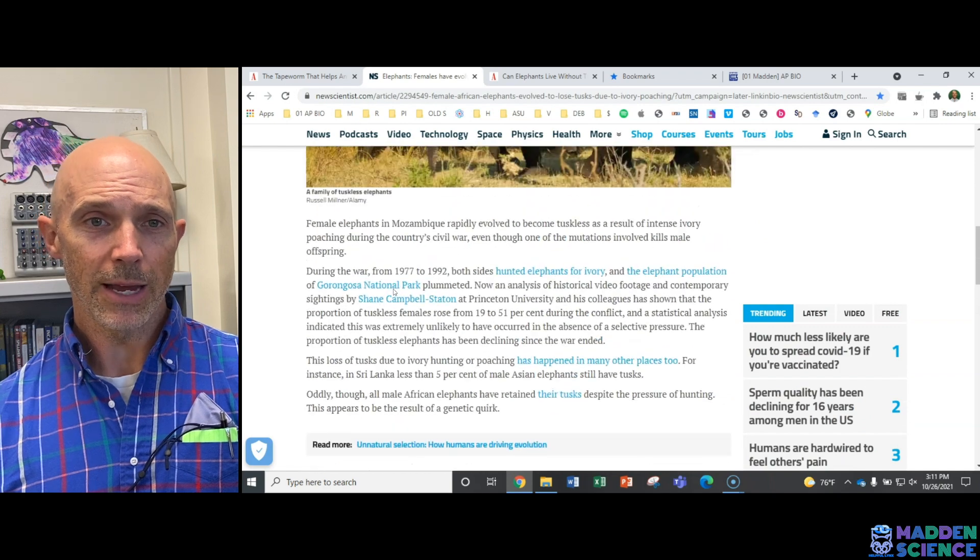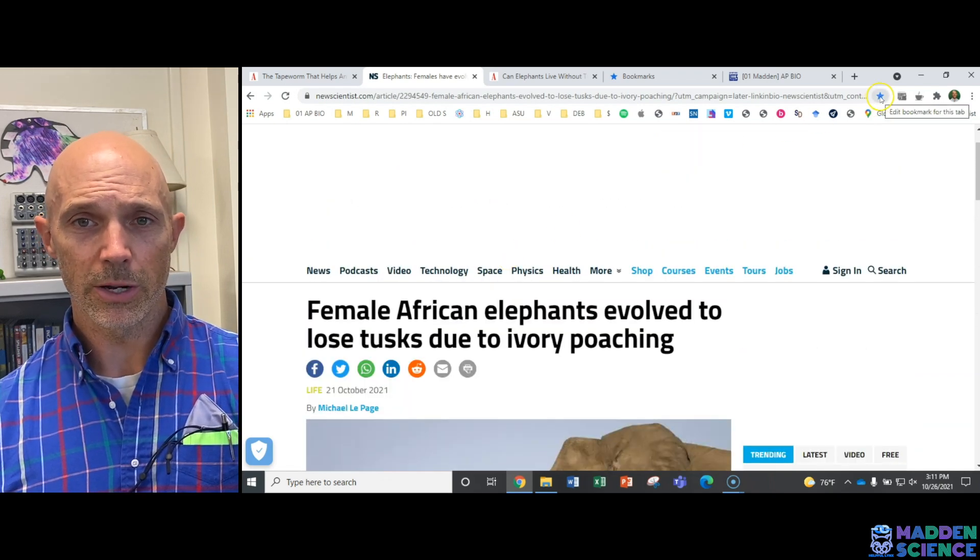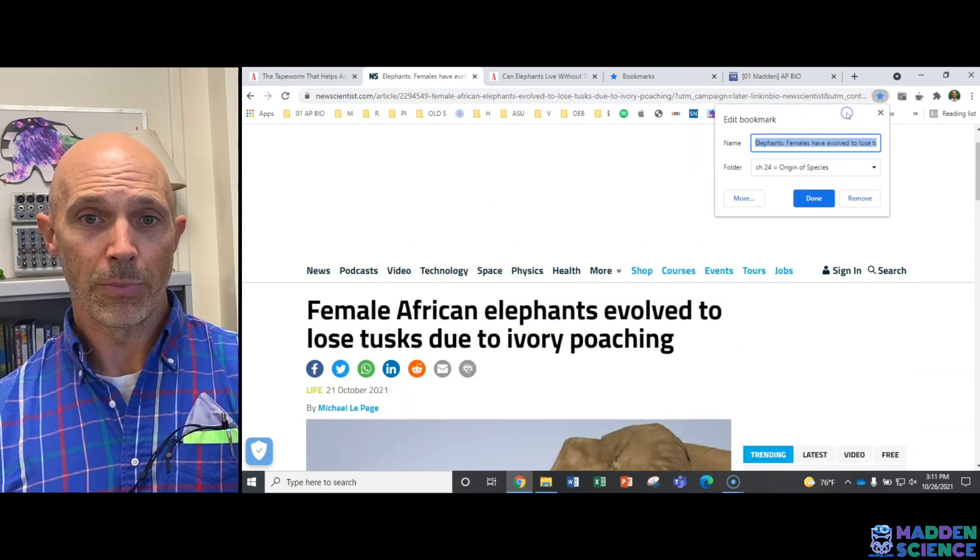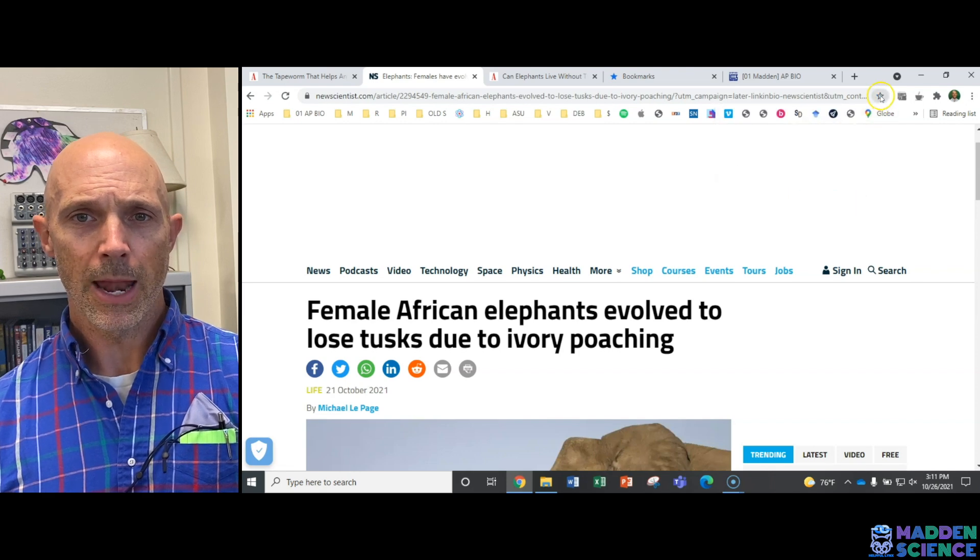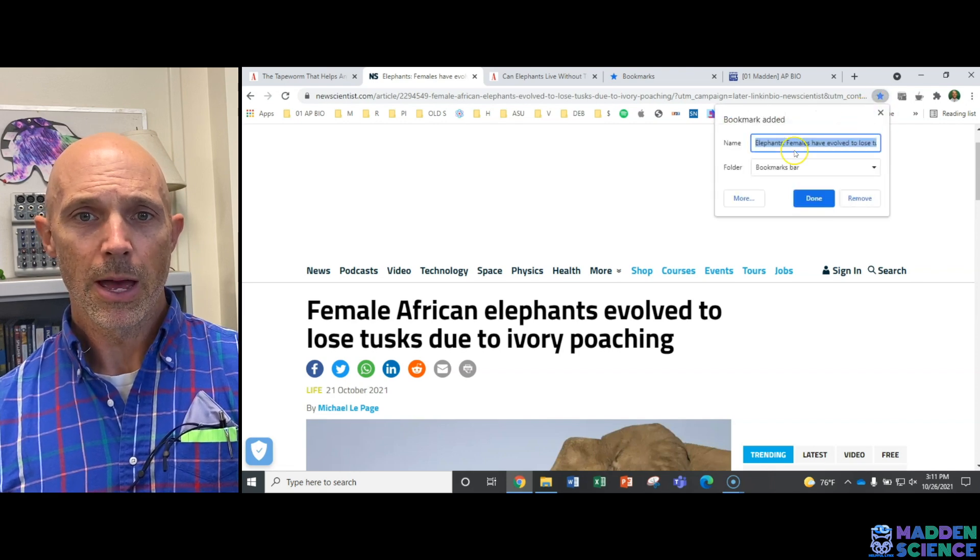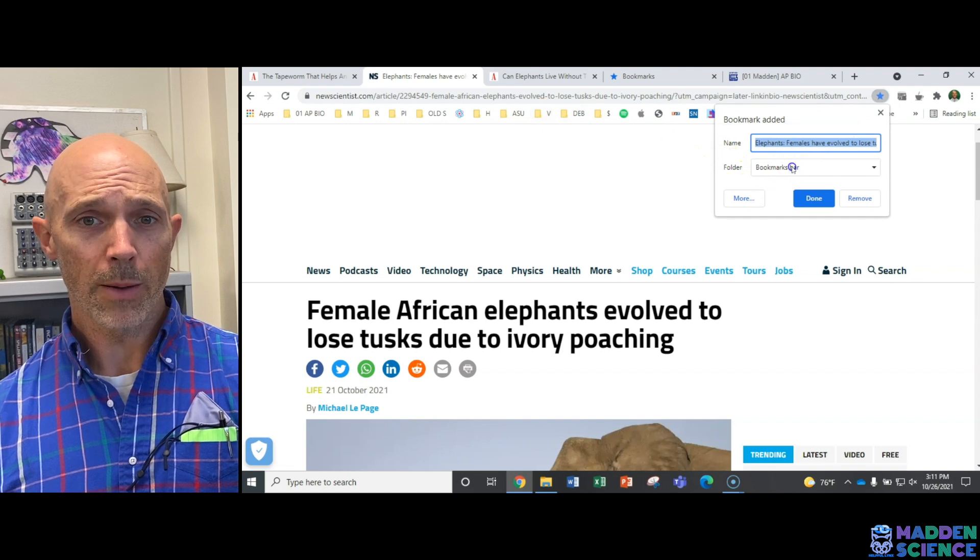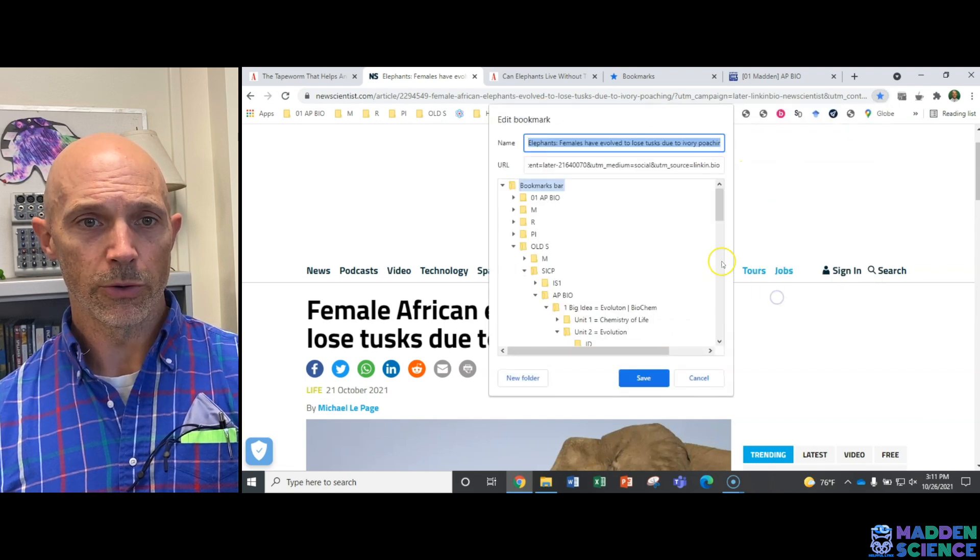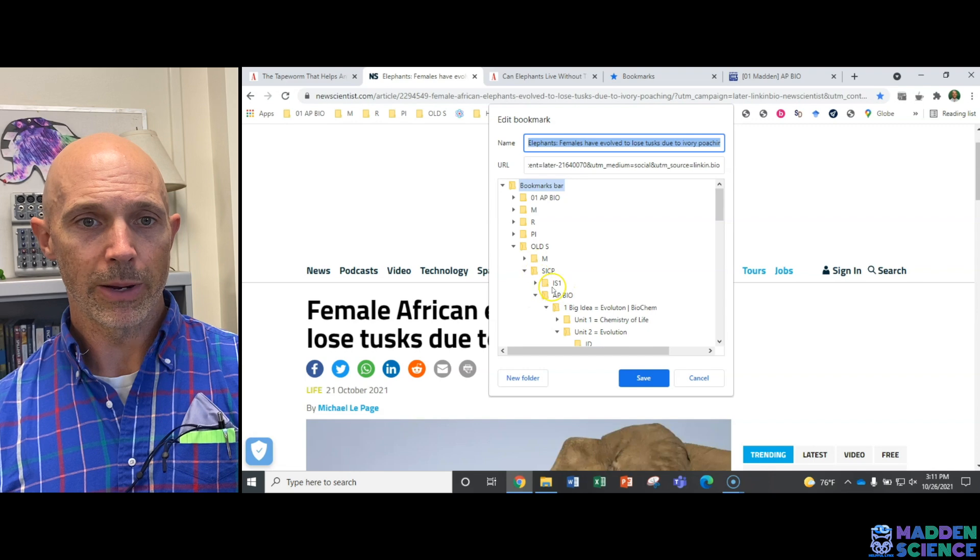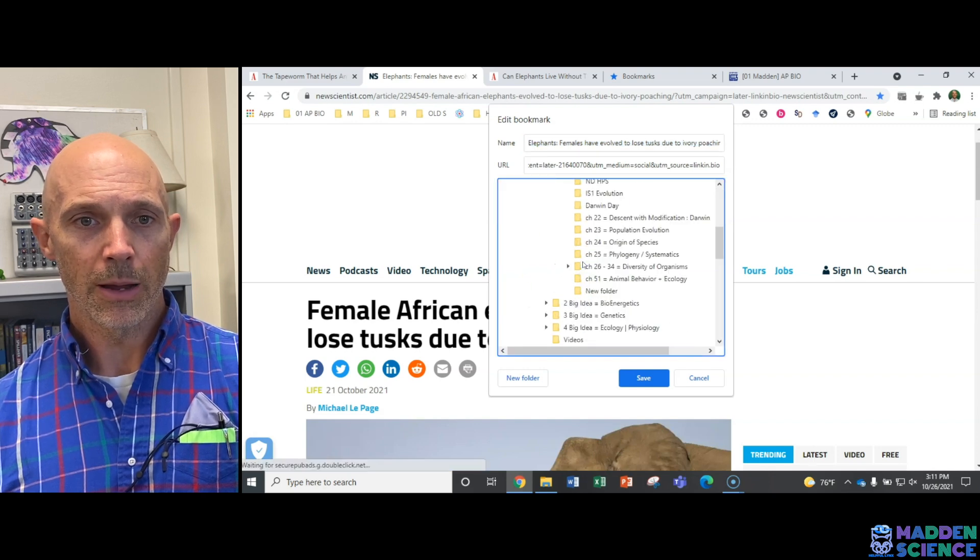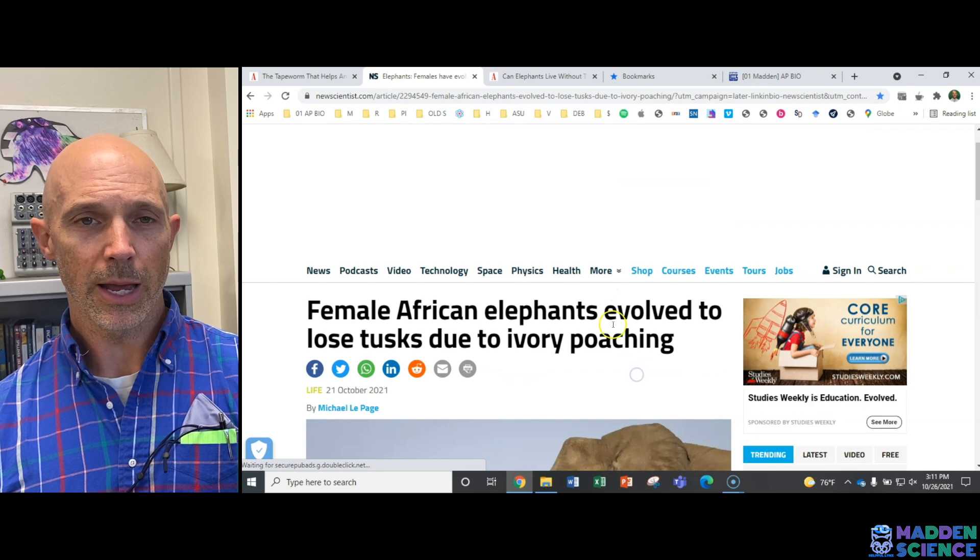I can save this and have it organized by clicking this star here. I can edit bookmarks. So if I remove it just for a sec and I hit add bookmark, I can put it on my bookmarks bar or probably better would be to choose another folder. And I'm going to go in all the way down to AP Bio Evolution. I'm going to put it in chapter 24. Now hit save.